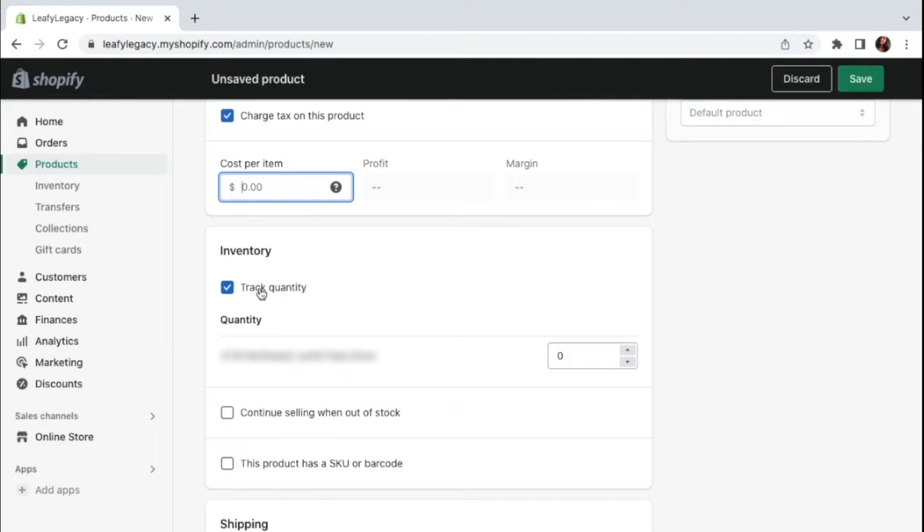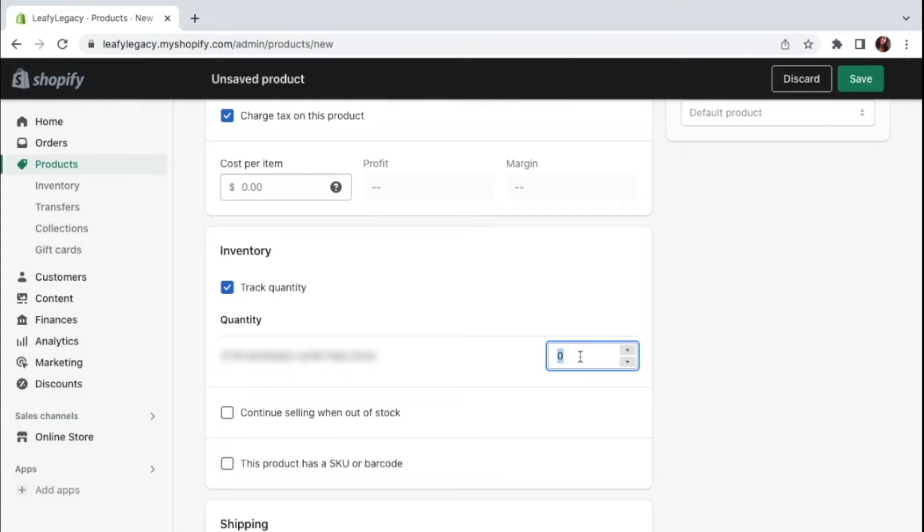So when you do enable the track quantity option right here, Shopify will automatically decrease the stock count for that product each time an order is placed for it. And if you want to use this feature, you can set the initial stock quantity right here. So let's say I have 20 clay pots available. You will also see your business address right here on the side, meaning the inventory is going to be associated with this location. So Shopify is going to be tracking that you have 20 items in this location. And if you want to change or add to those settings, you can do so later from your Shopify admin.